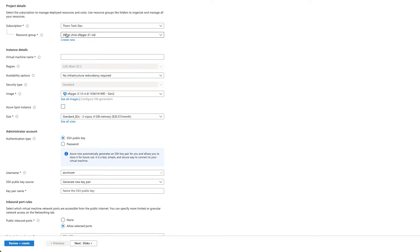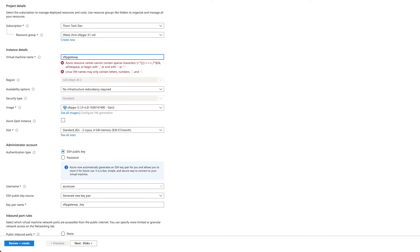Create or select a resource group where you would like your SFTP Gateway server. Then give the server a name.